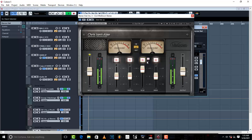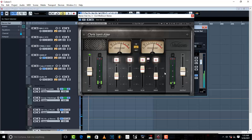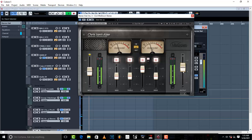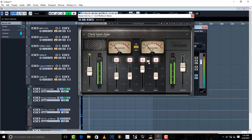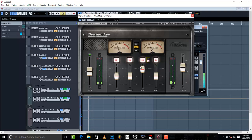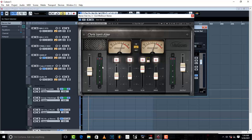After, then we can raise the volume a little bit. So guys, this is like a go-to plugin that you can use whenever you want to glue up your master and bring out the presence that you want. There is drive - drive is a little bit of saturation if you want to saturate your sound.